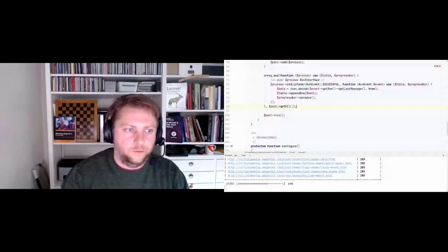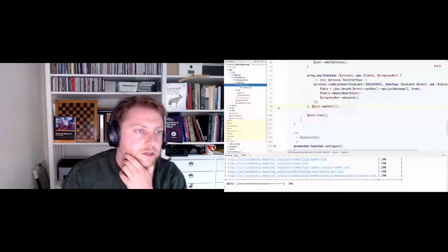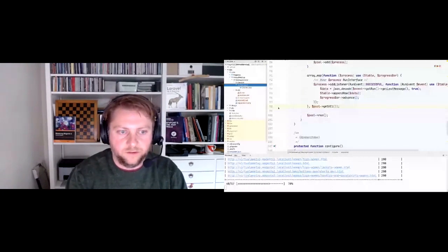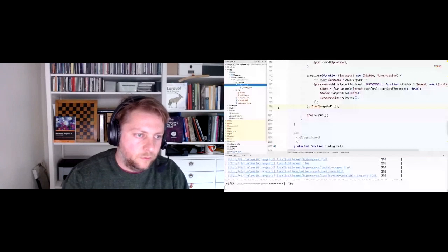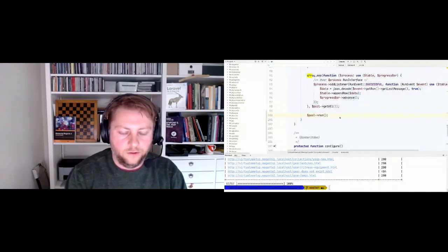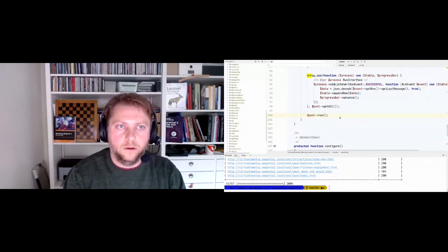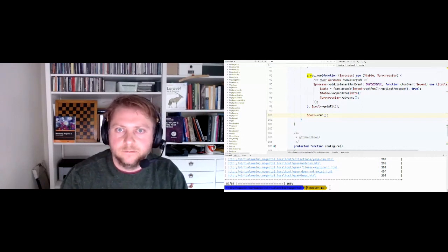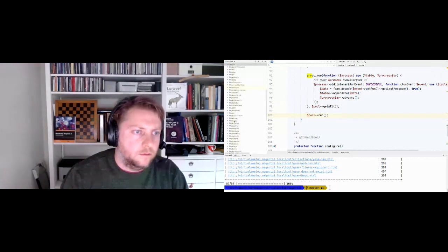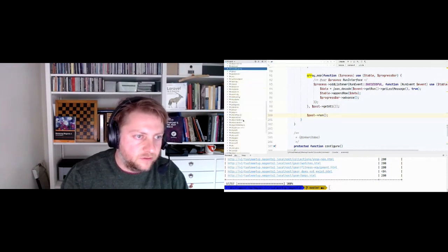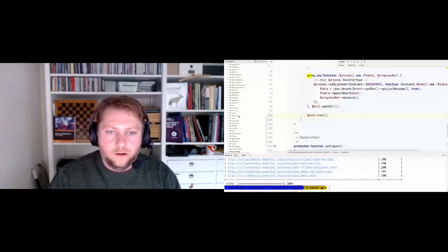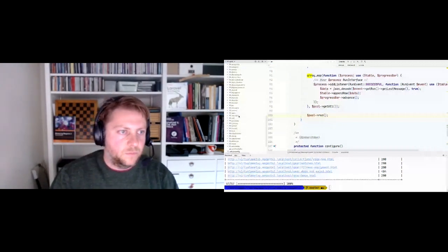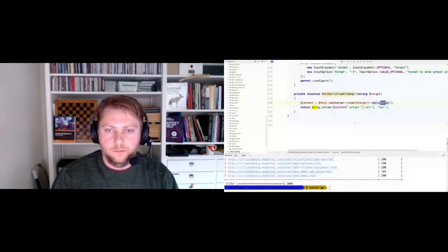For those who really want to do parallel processing with vanilla Magento, there is a package that does it but it's more cumbersome than the package I'm using. I can't remember which one it was - maybe somebody can help me out. There is somewhere deep in Magento a parallel processing package by someone.